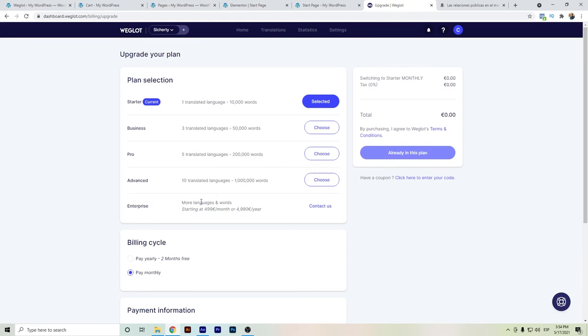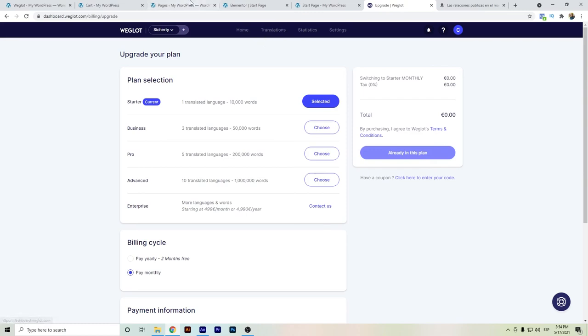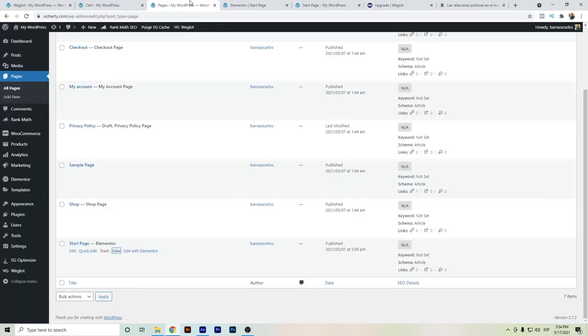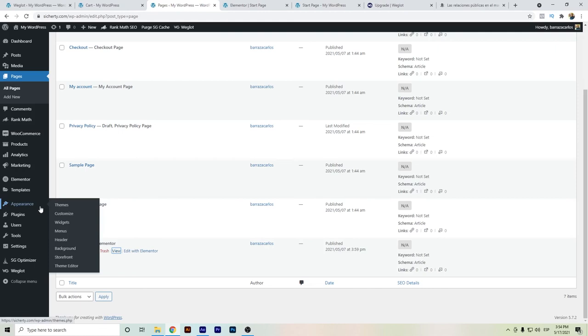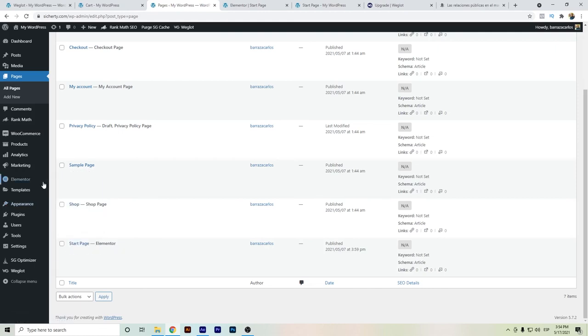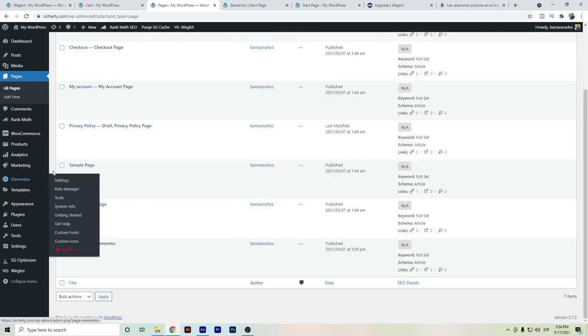Because otherwise if you need more languages or more words, you will have to reach out for a better enterprise. Those are things to consider when using Weglot. Of course, it's really fast and it will help you on your website speed.